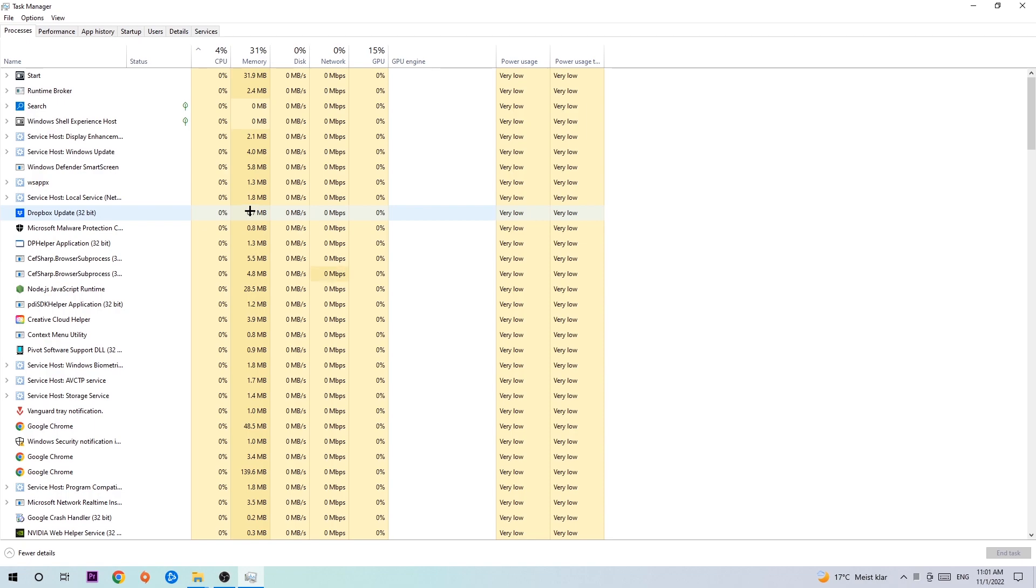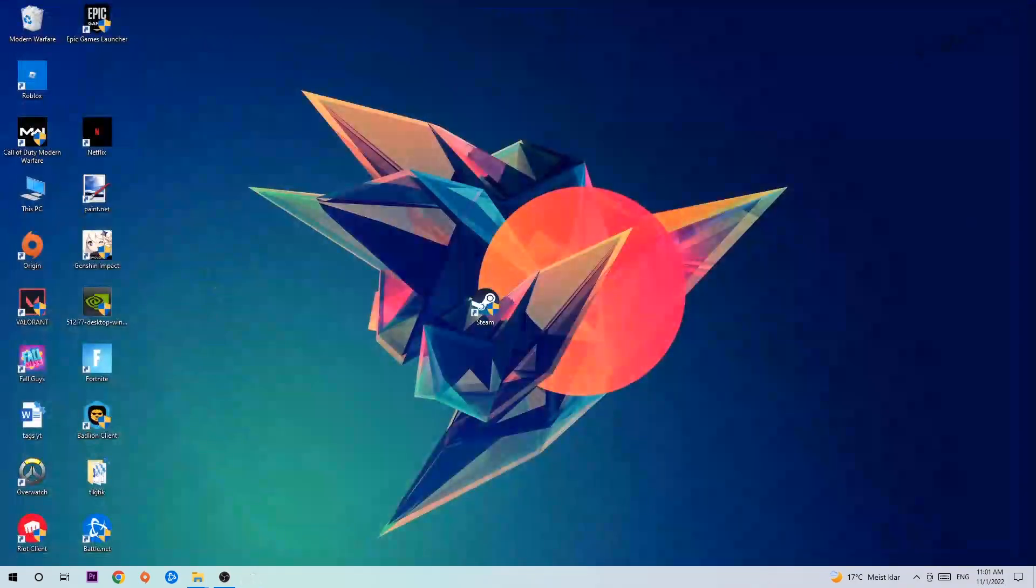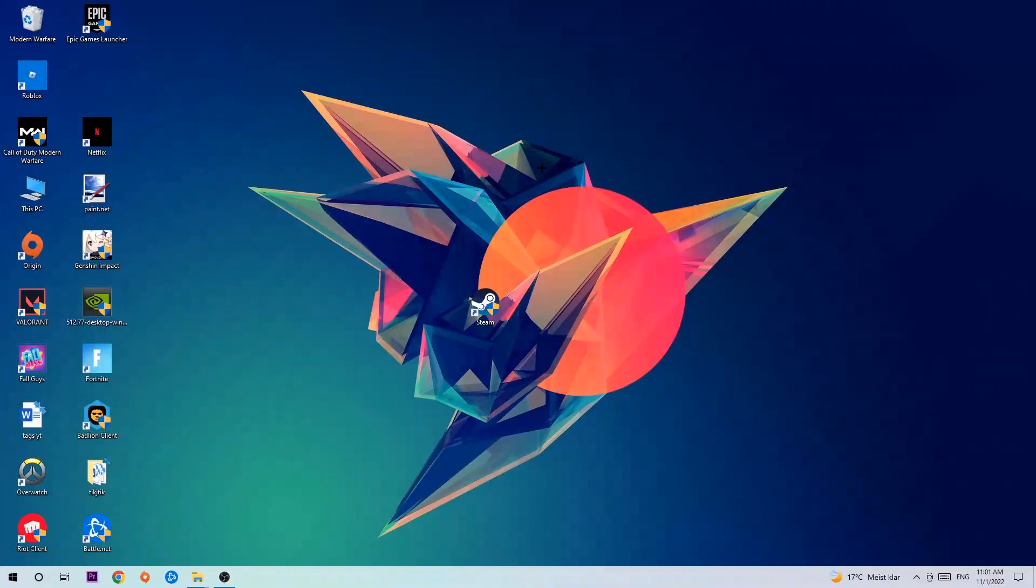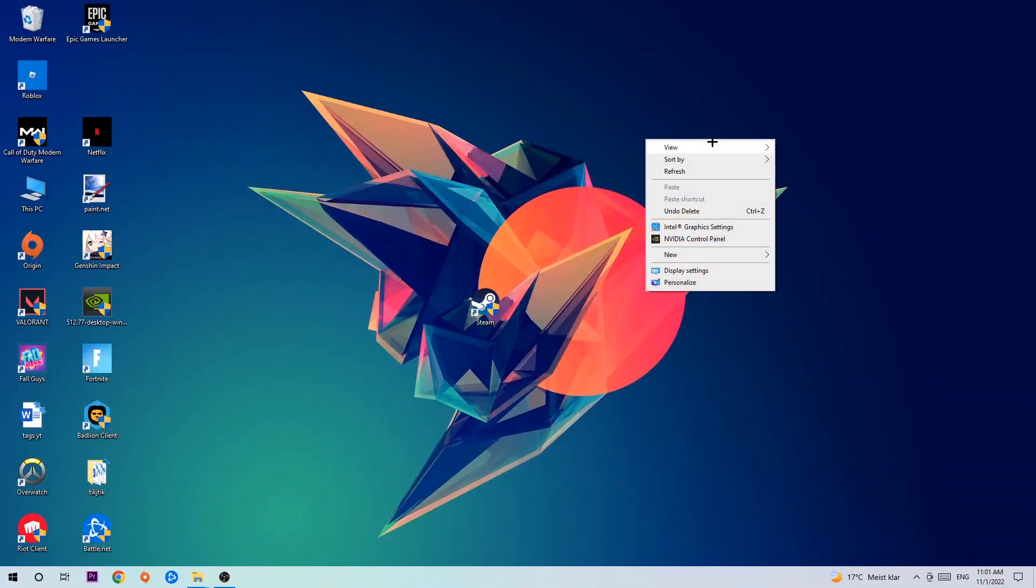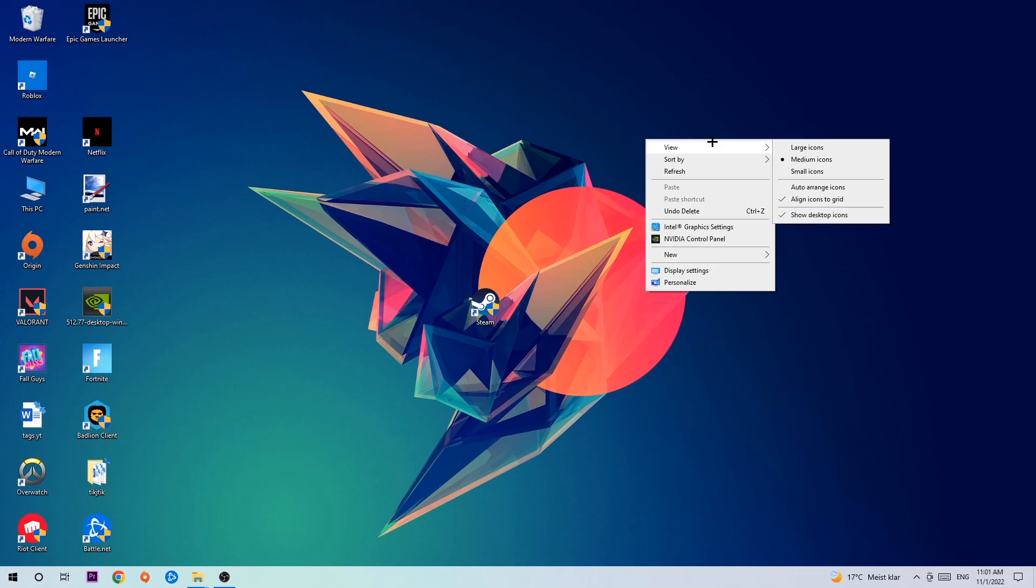Once you've finished with that, exit Task Manager and search for an empty spot on your desktop. Right-click and navigate to the very bottom where it says Display Settings. Hit that and stick around Display.